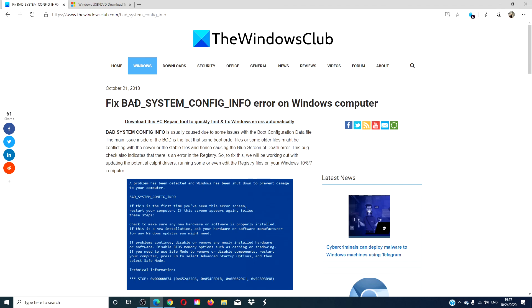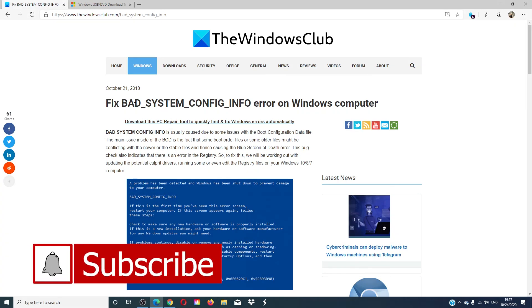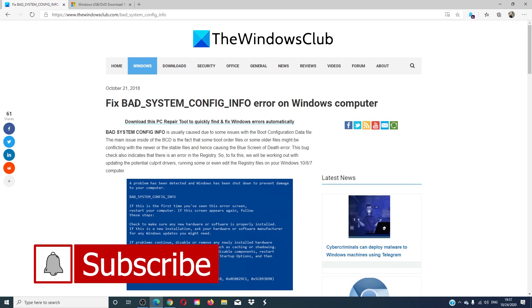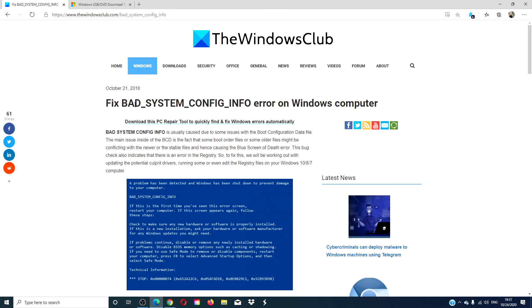For more articles on how to get the most out of your Windows system, visit our website at thewindowsclub.com. Give this video a thumbs up and subscribe to our channel. We are always adding more content to help you make more of your digital universe. Thanks for watching and have a great day!